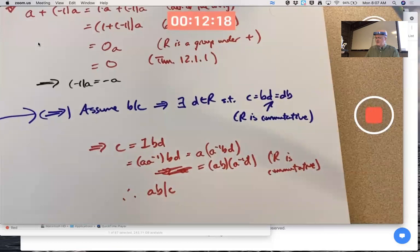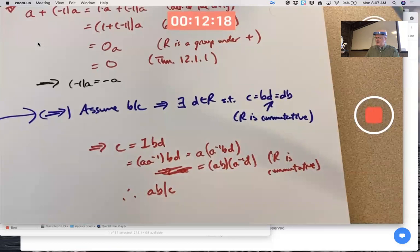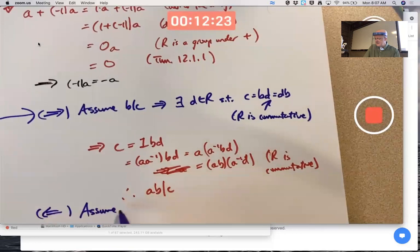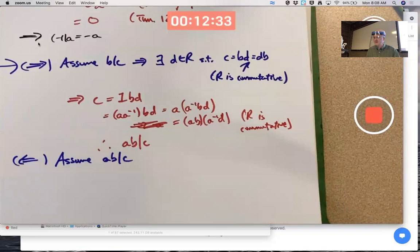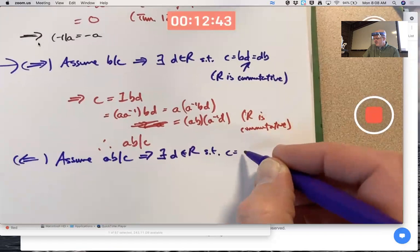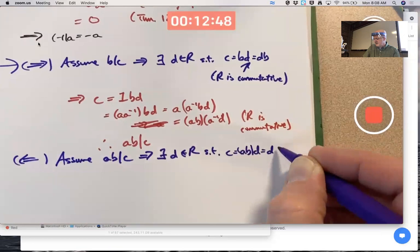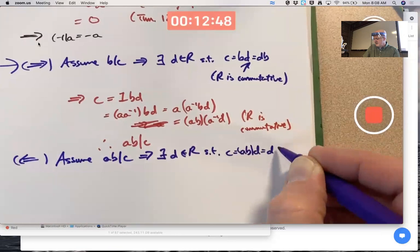What about the other direction? Assume ab divides c, where a is a unit, and we want to show b divides c. That means there exists a d in the ring such that c equals ab times d. The ring is commutative, so I can also write that as d times ab.